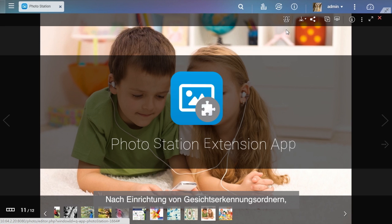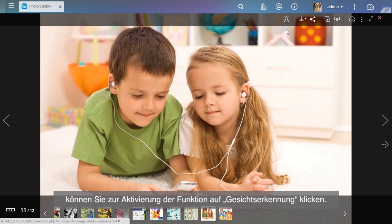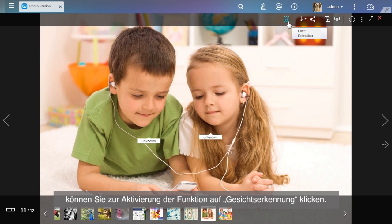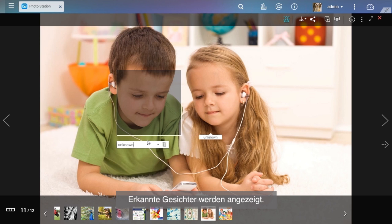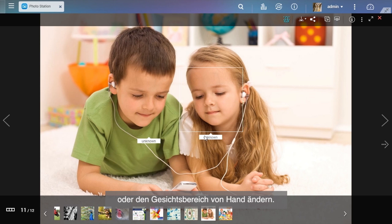After setting up face detection folders, you can click Face Detection button to enable the function. Detected faces will be shown on the interface. You can add a face tag to it or manually change the face area.